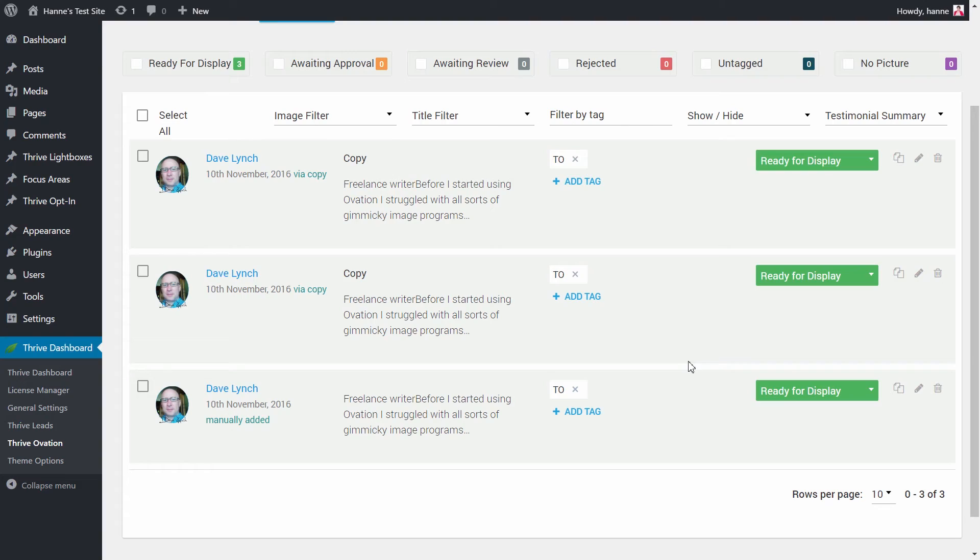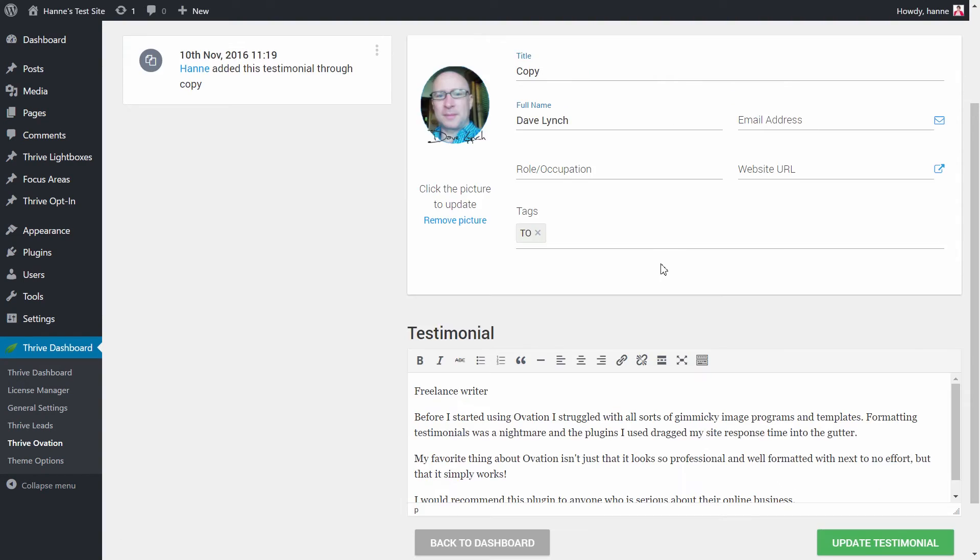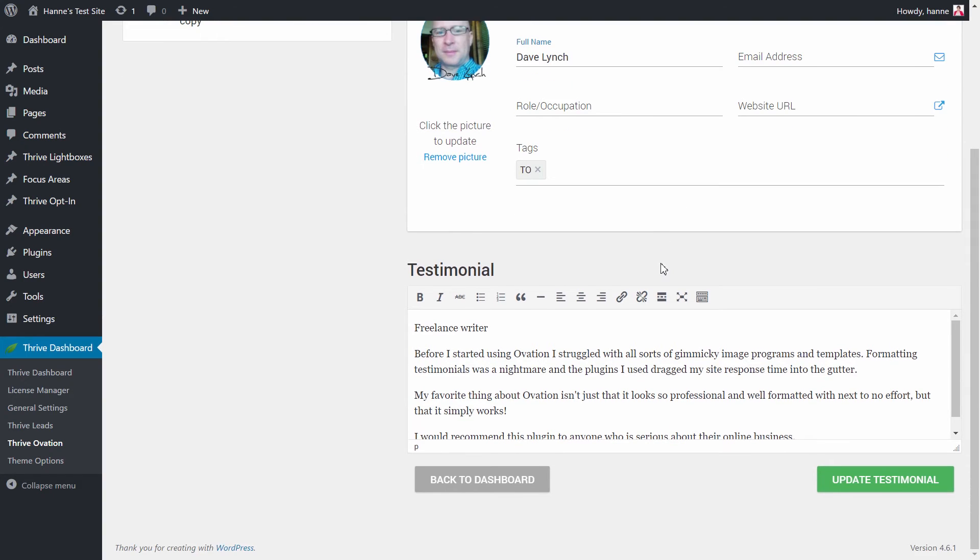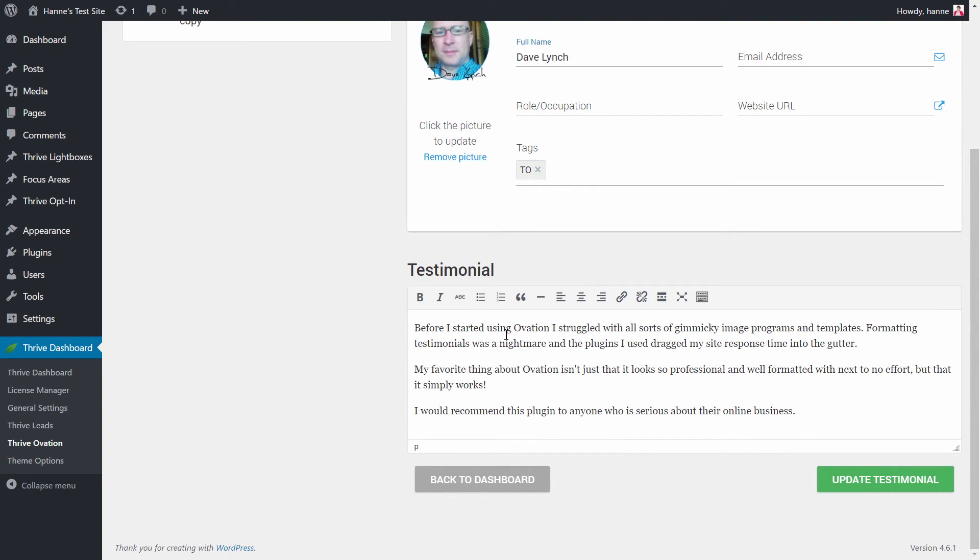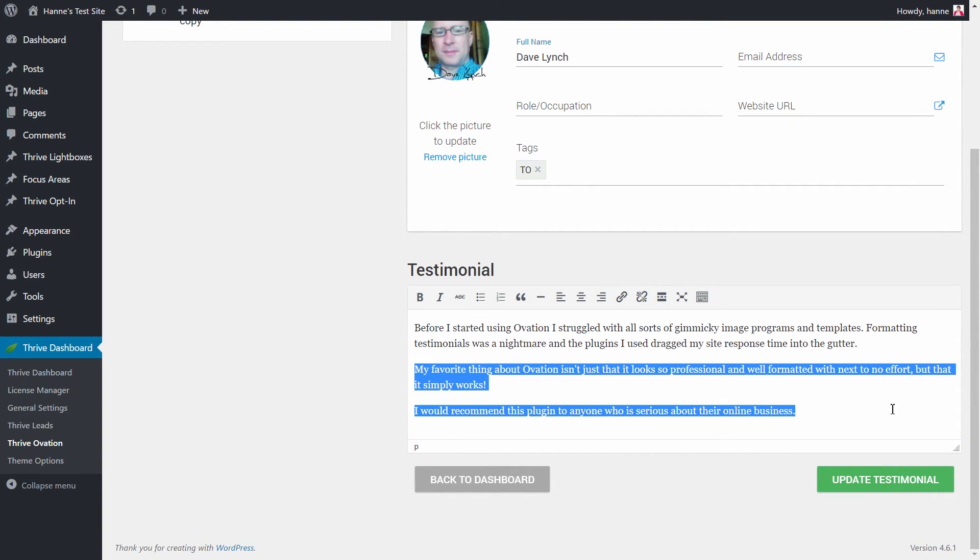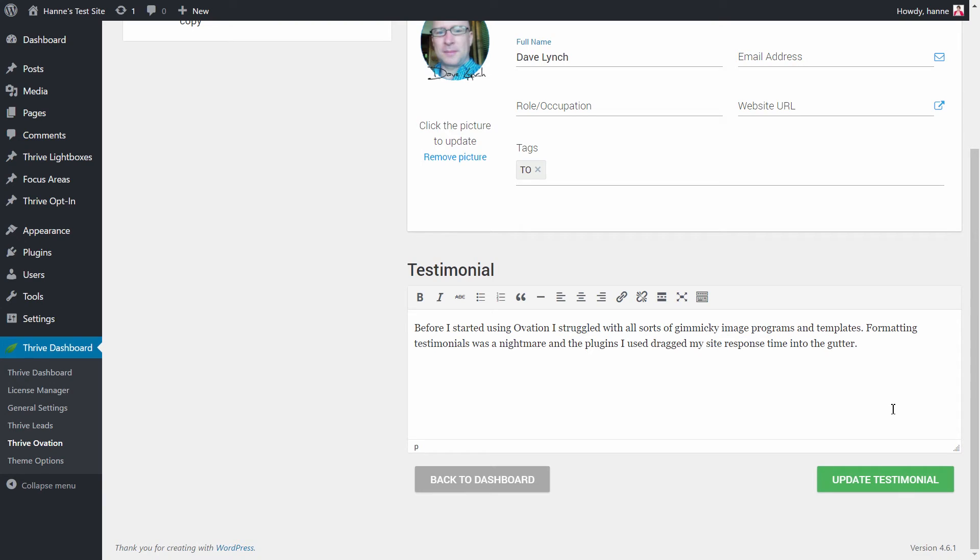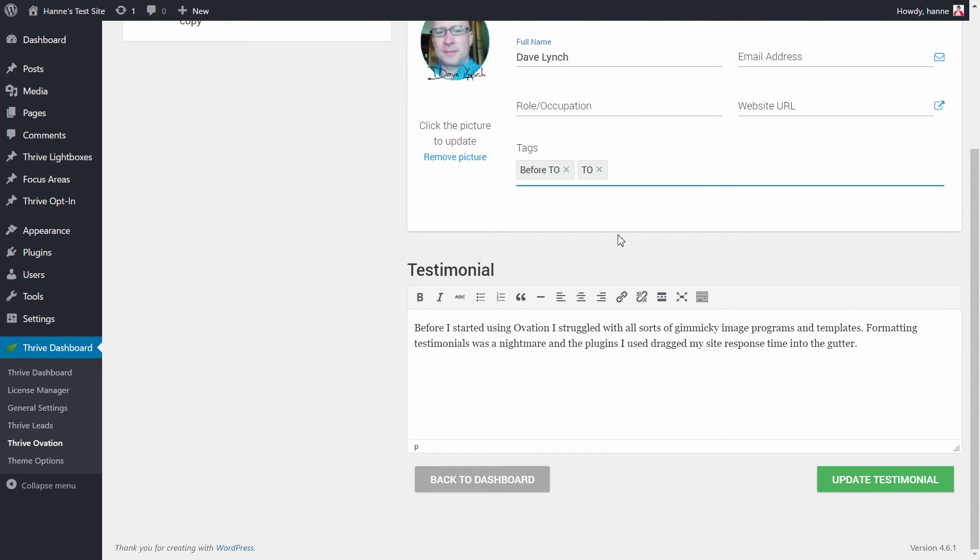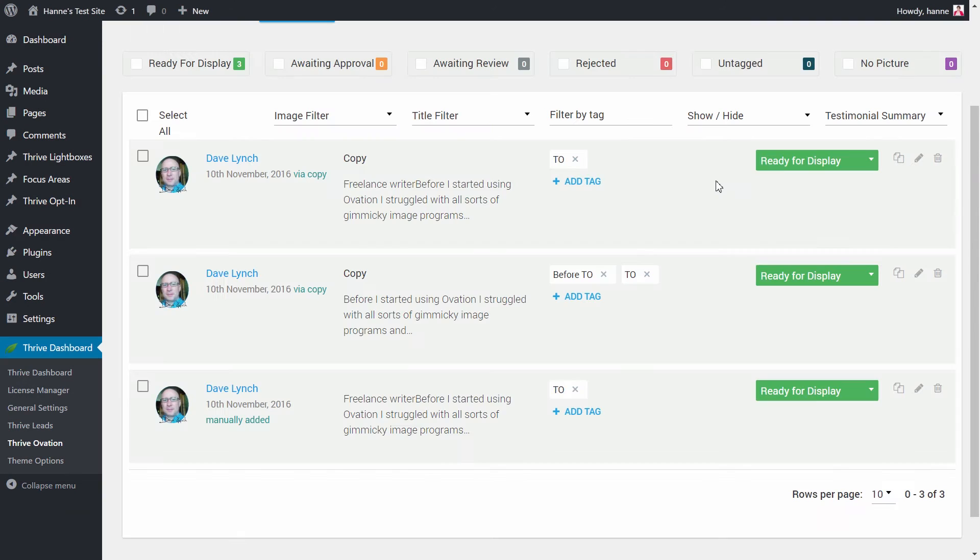For now I have three copies of the same testimonial. The first one I want to edit to keep only the part about what Dave was using before ThriveOvation. I would simply delete the rest of the testimonial and add a tag 'before ThriveOvation' so that now on my sales page, in the part where I'm talking about what people are doing exactly before using this plugin, I can show this testimonial.